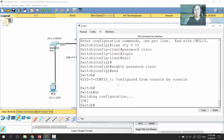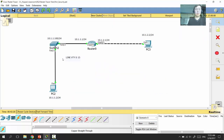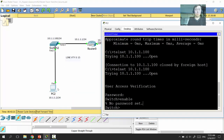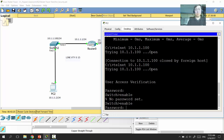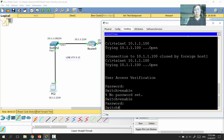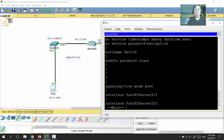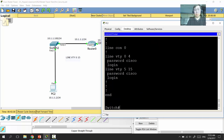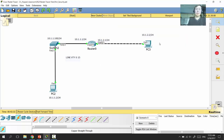We save configurations, then from the computer try again. The switch asks for the password; we type 'class,' then 'show run,' and now we have full access to the switch remotely.